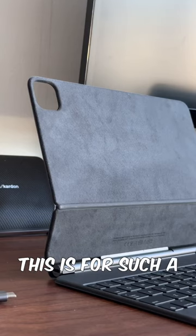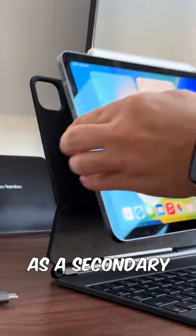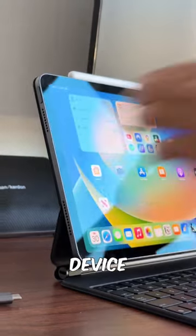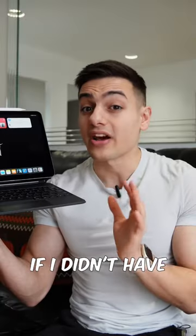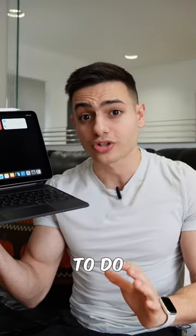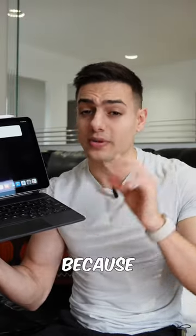I still think this is for such a niche audience and the iPad is better suited as a secondary device for a majority of people. But truthfully, if I didn't have any major work to do, I would take this iPad over my MacBook.